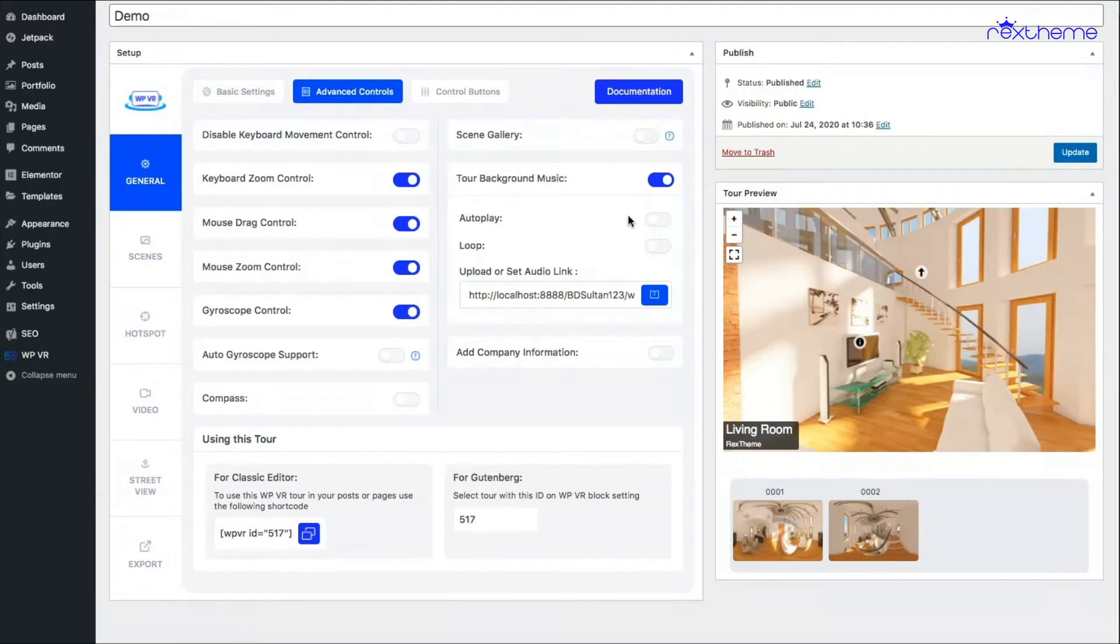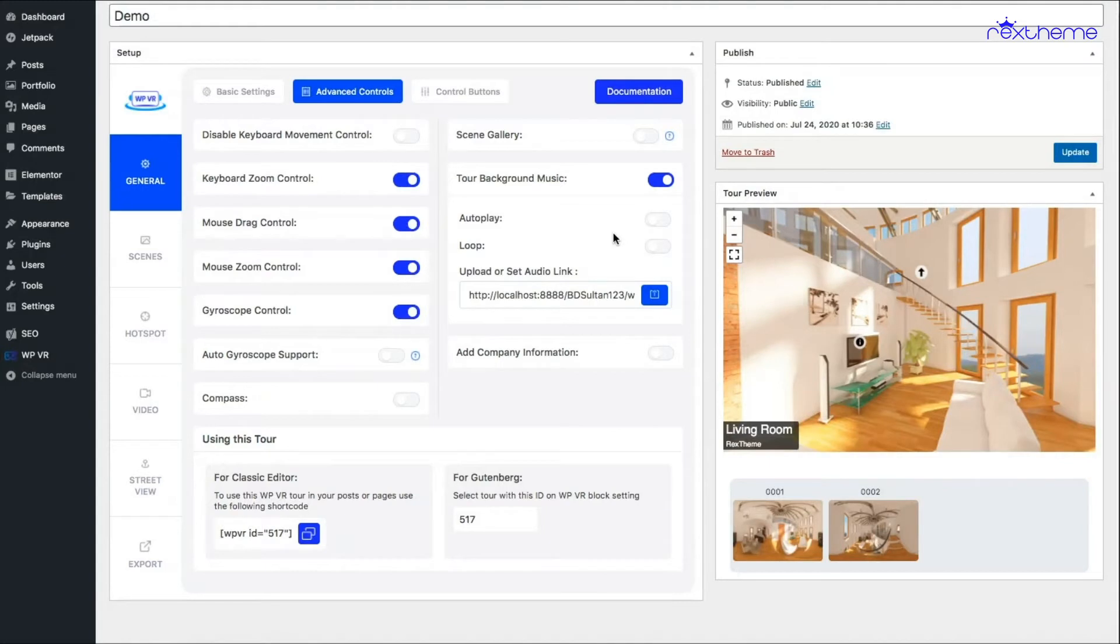And if you don't enable it, people will get the option to turn it on at the bottom right corner. I'll show you in a bit. When you turn on the loop, it means that when the music ends it will restart again, which means it will be never-ending music.